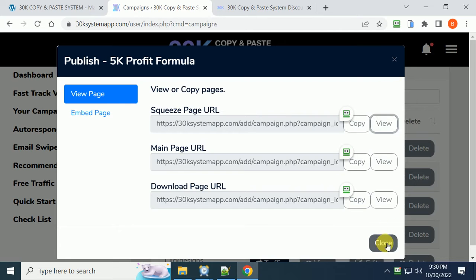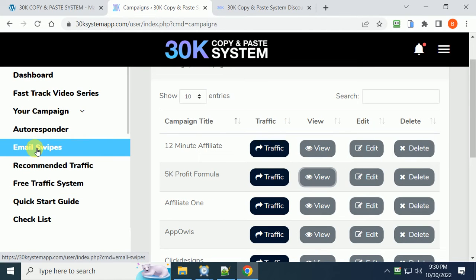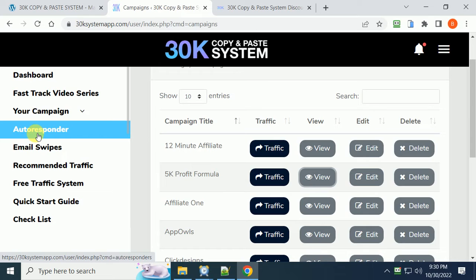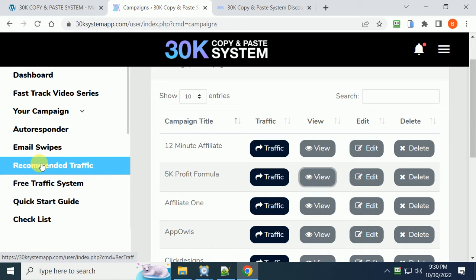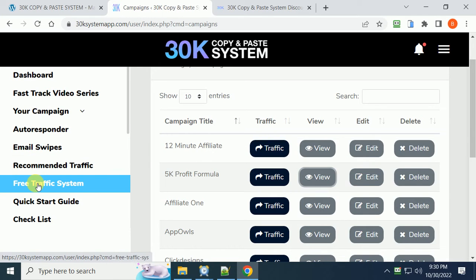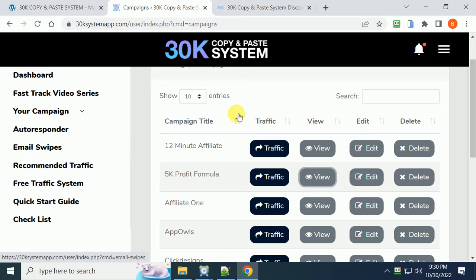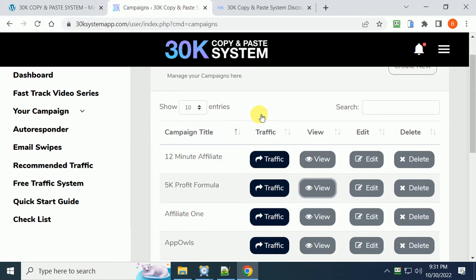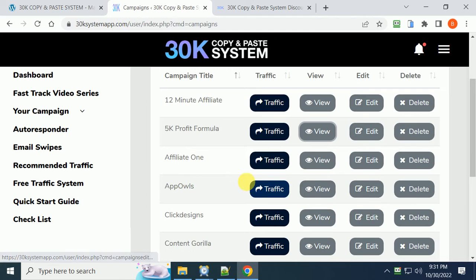Everything's included: email swipes, autoresponder setup, free traffic sources so you can get free traffic with different social media networks, and also the best paid traffic sources that he has used for years to make $30,000 a month. Everything is included for $17. You can't beat that folks because it includes the hosting and all the different products.